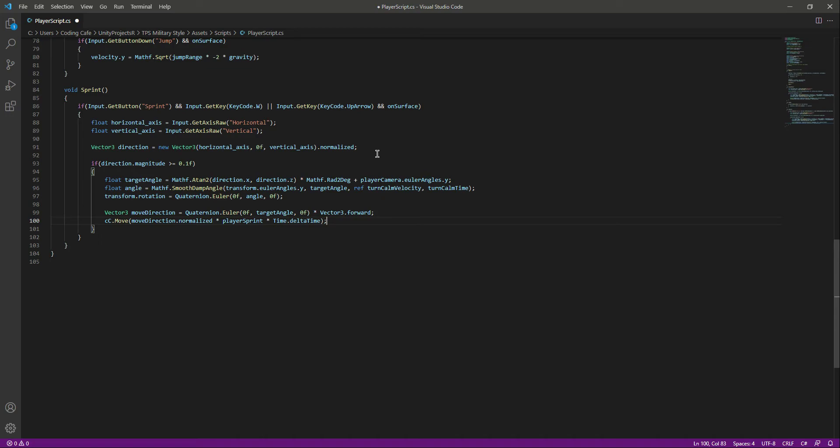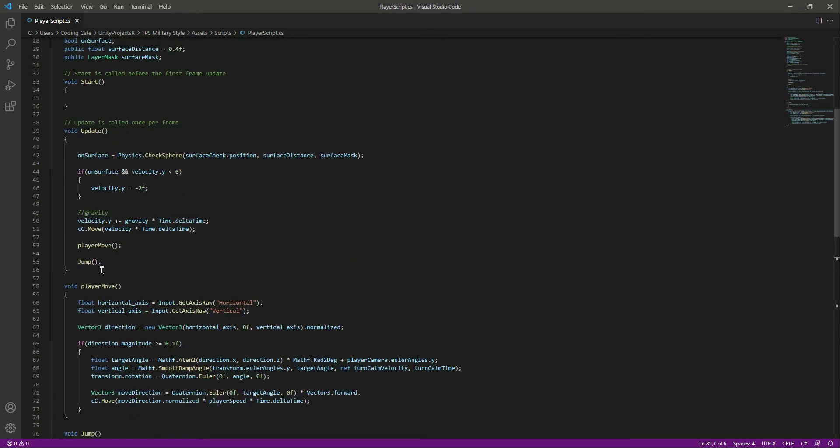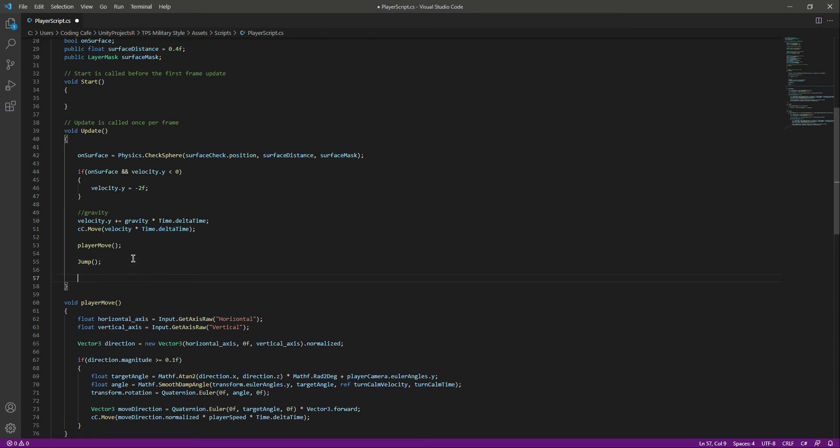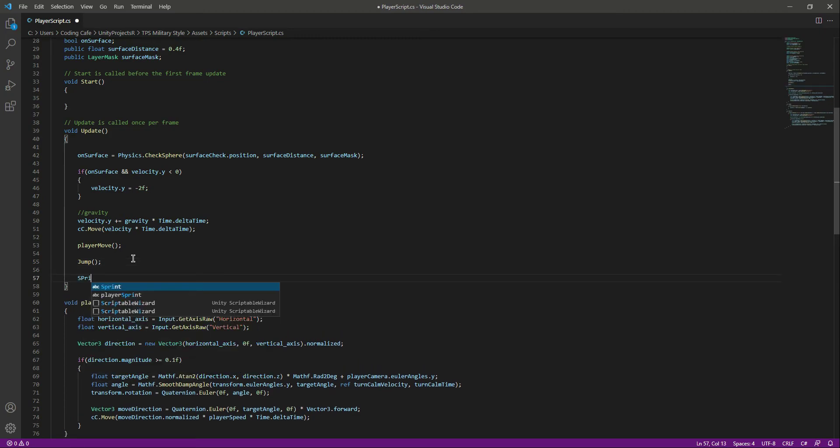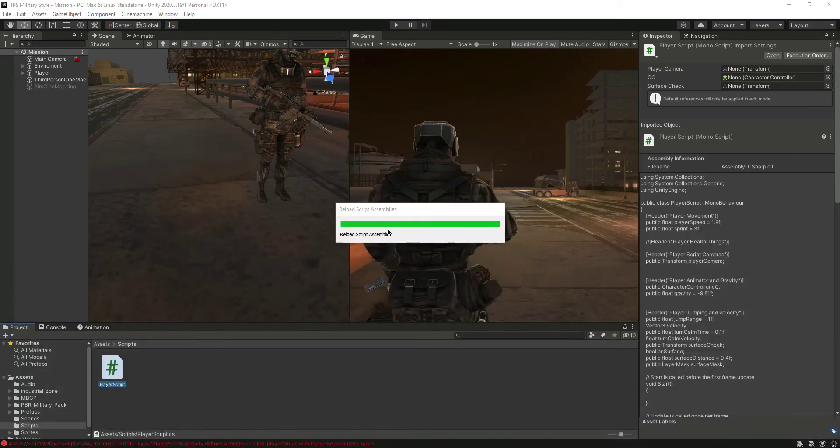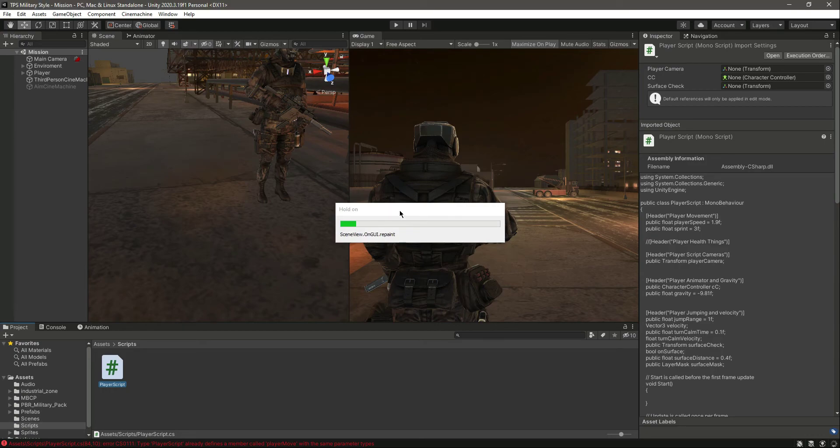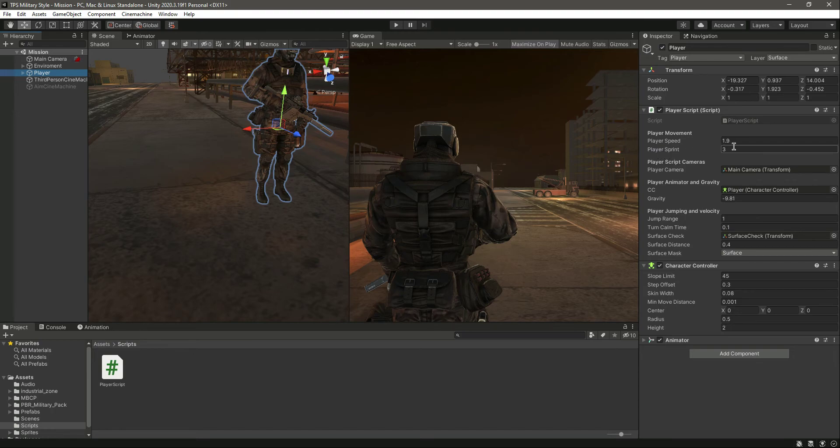Now if we save this and scroll up right here after the jump, we need to call the sprint function as well. Save it again and get back to Unity. If you click on the player, now we have the player sprint right there.